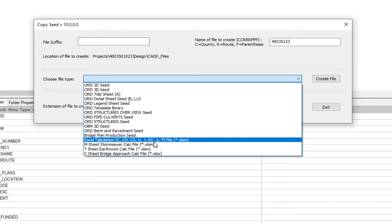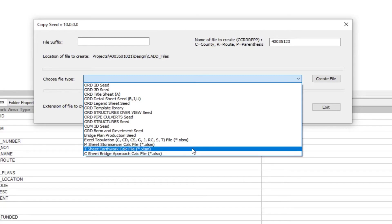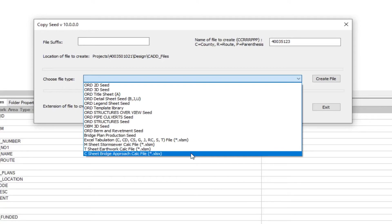These last four files are going to be our Excel files for our tabulations and calculations. We have our Excel tabulations here first. Our M sheets for storm sewer. Our T sheets for earthwork calculations. And our C sheet bridge approach files.